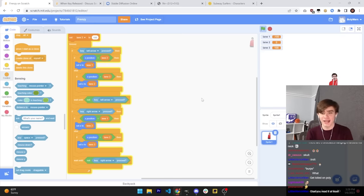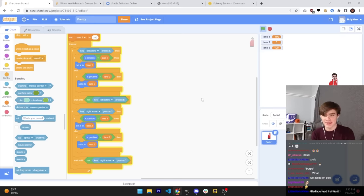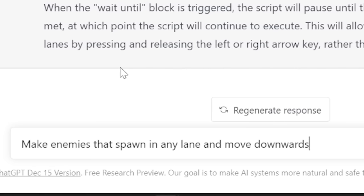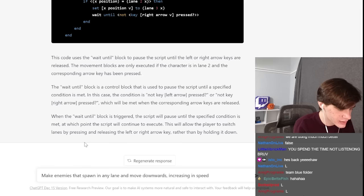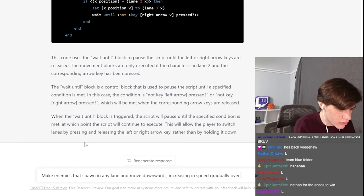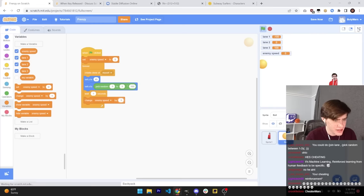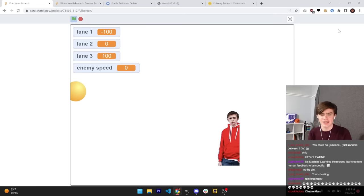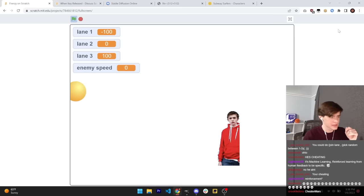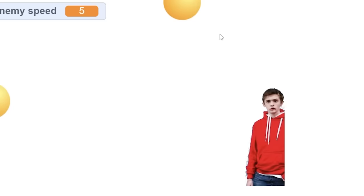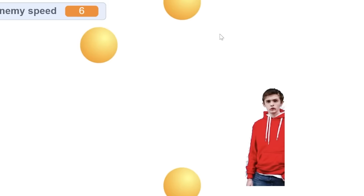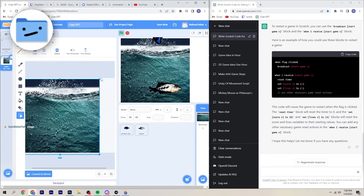So now we have our player that can move between lanes, but we need some enemies. Make enemies that spawn in any lane and move downwards, increasing in speed gradually over time. I don't know if this is going to work, but in theory, this should spawn enemies every second that move downwards. Let's see if the enemies work. Oh, it actually works pretty well. It's kind of dumb, but it works. It works.